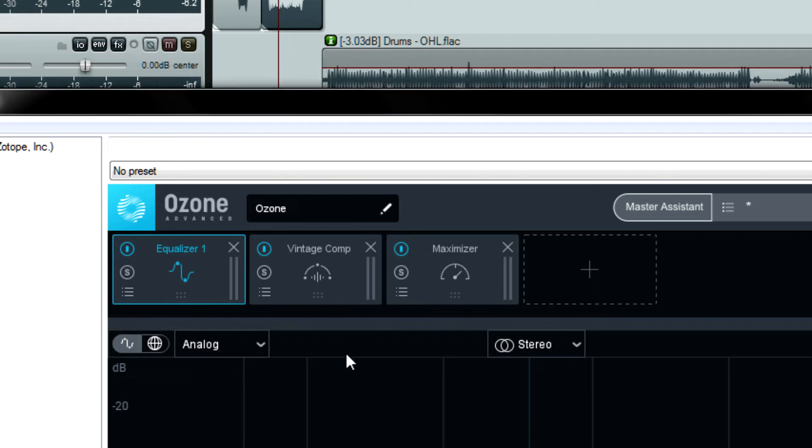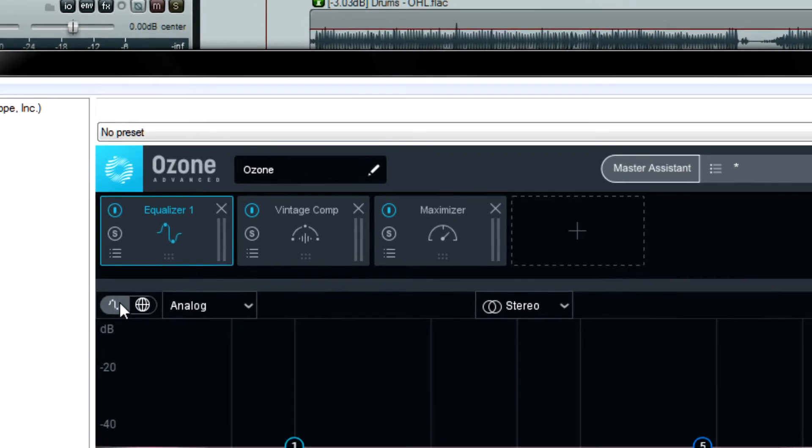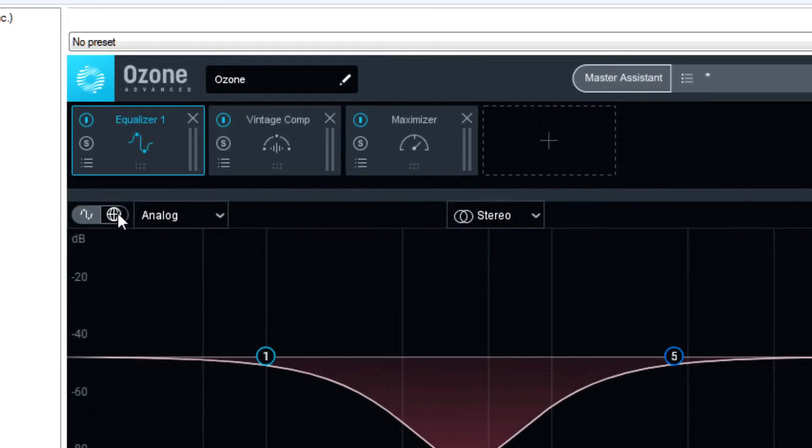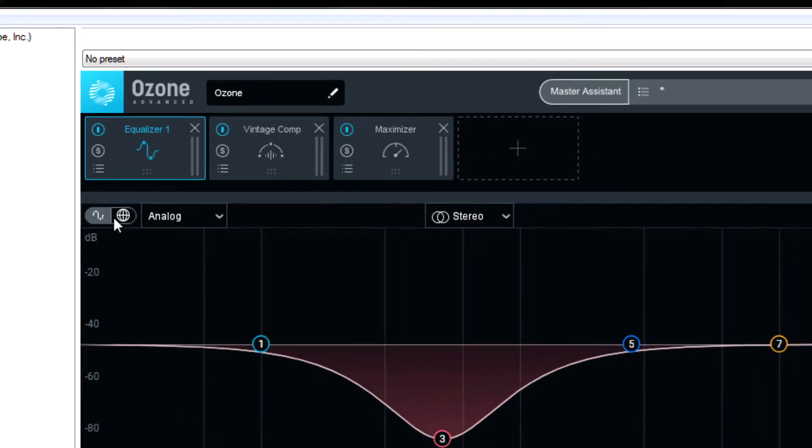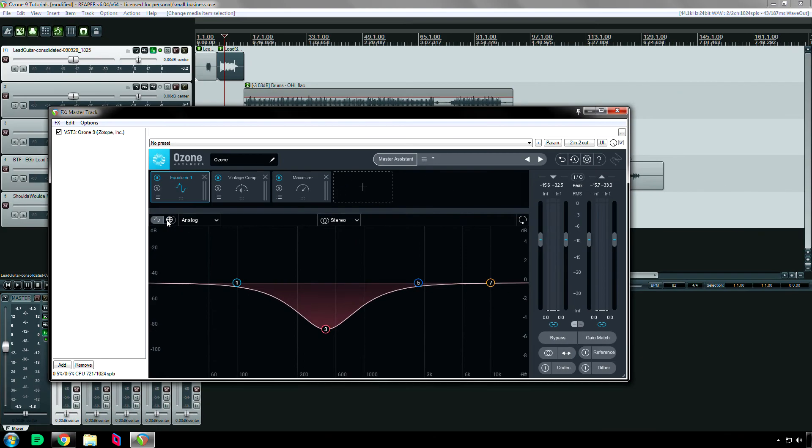Okay now in the actual module part of the plug-in window. If you look in the upper left corner we have these two buttons. This is for the equalizer. Now these will be different depending on which module you're using. But this is called the module view. If I click on one of these and this is the one that's already selected, it looks like this.